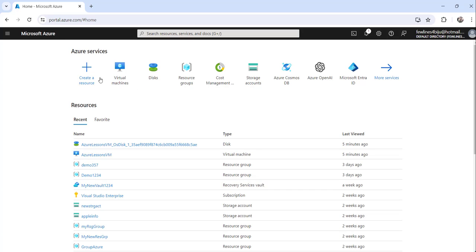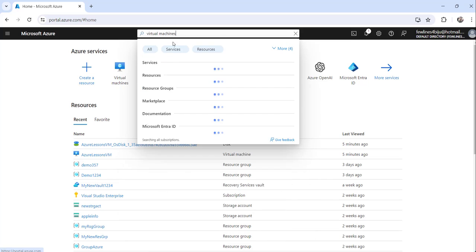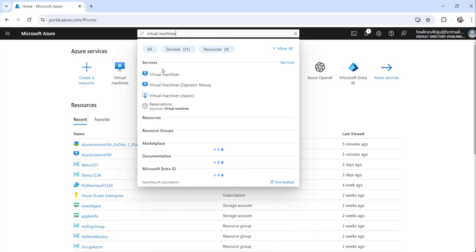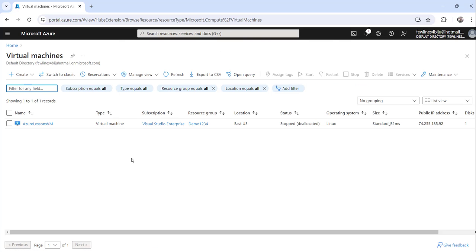You can see here this is my Azure portal where I have already logged in. Now what you can do is search for virtual machines and click on the search results.